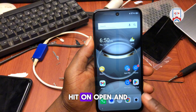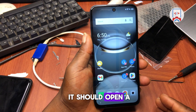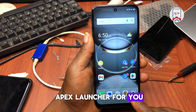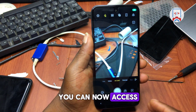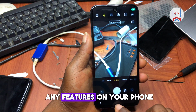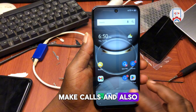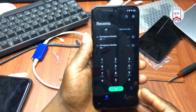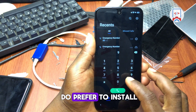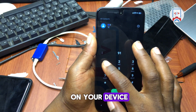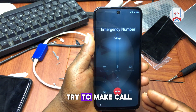Once the download is done, hit Open and it should open APS Launcher for you. You are now in the phone and can access any features — make calls, browse the internet, or install any app you prefer.